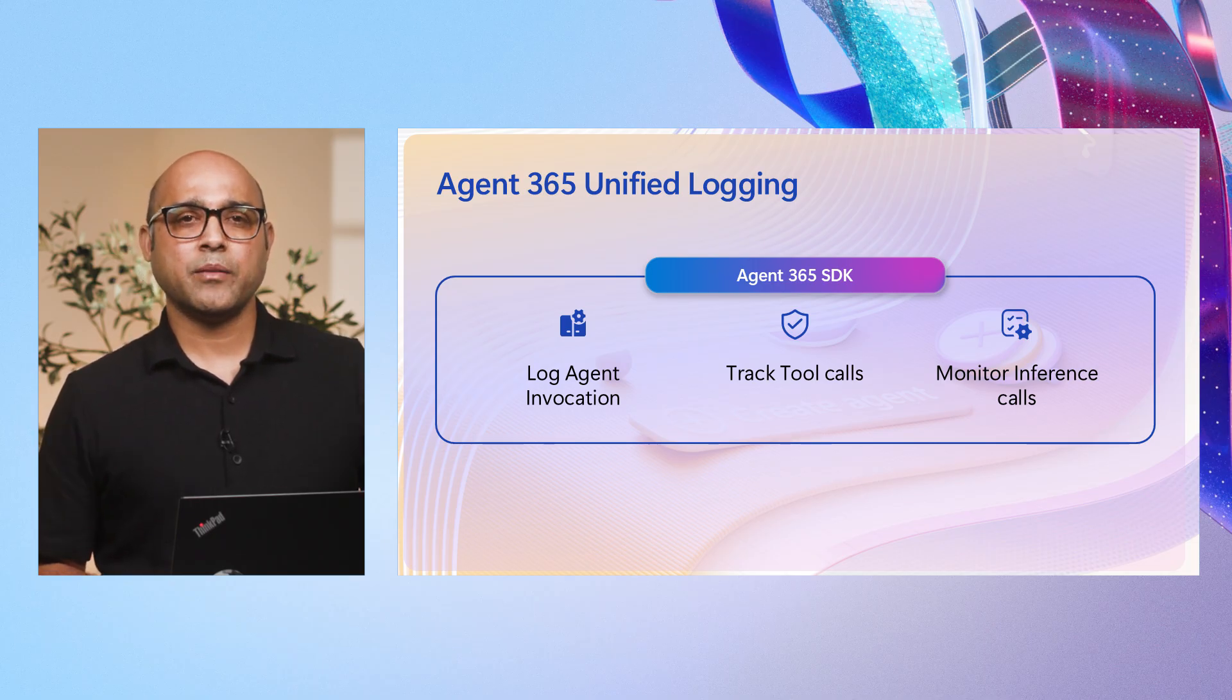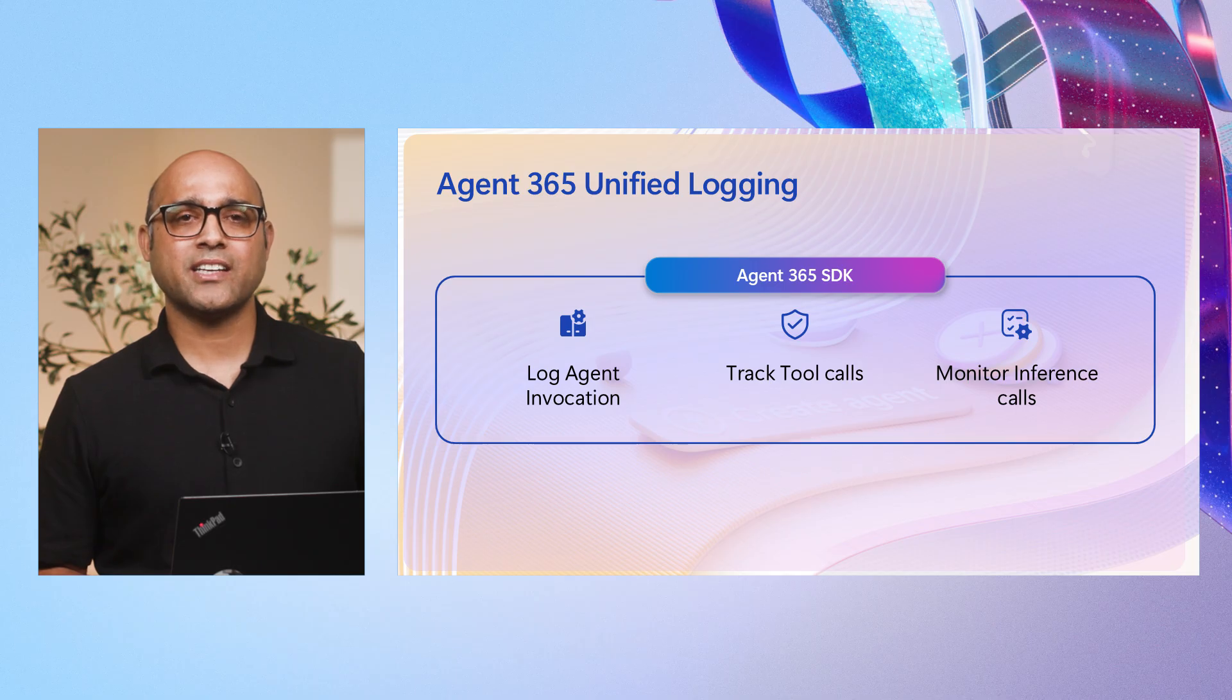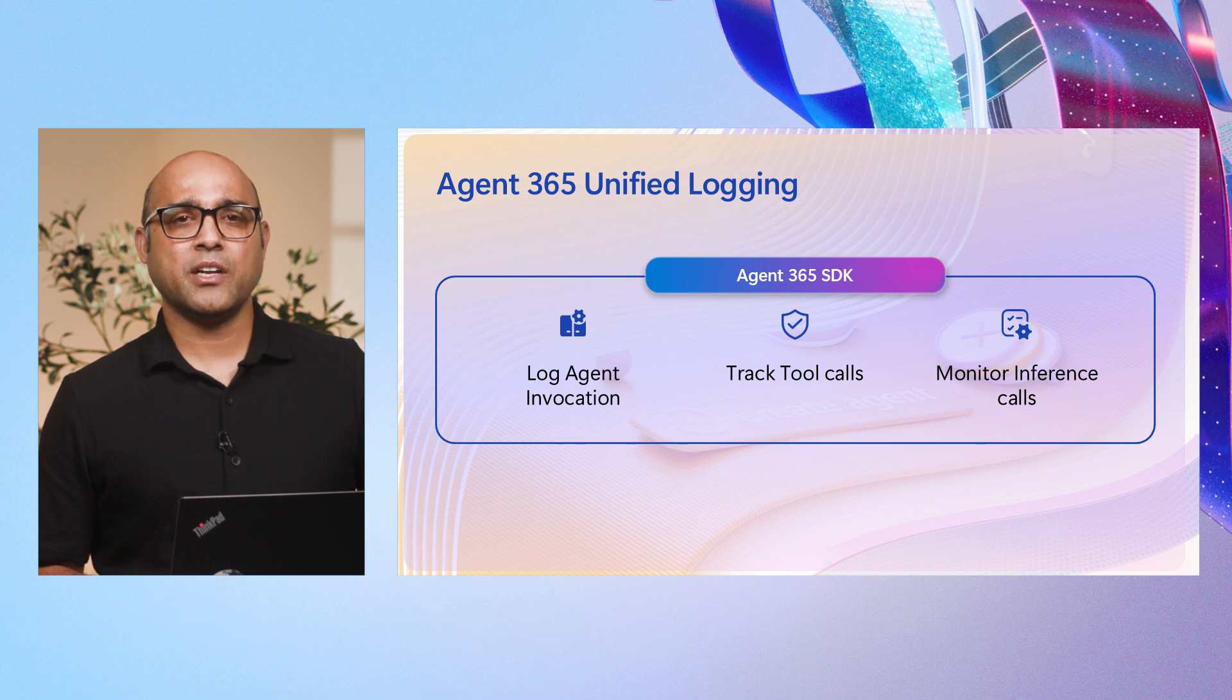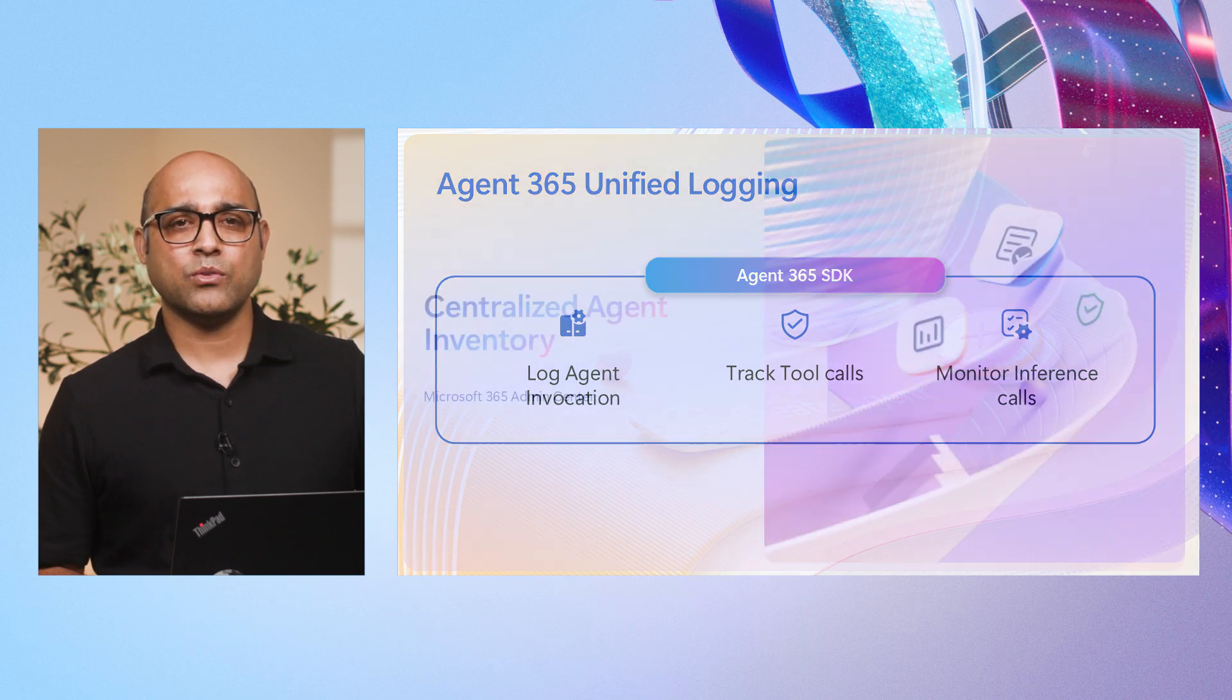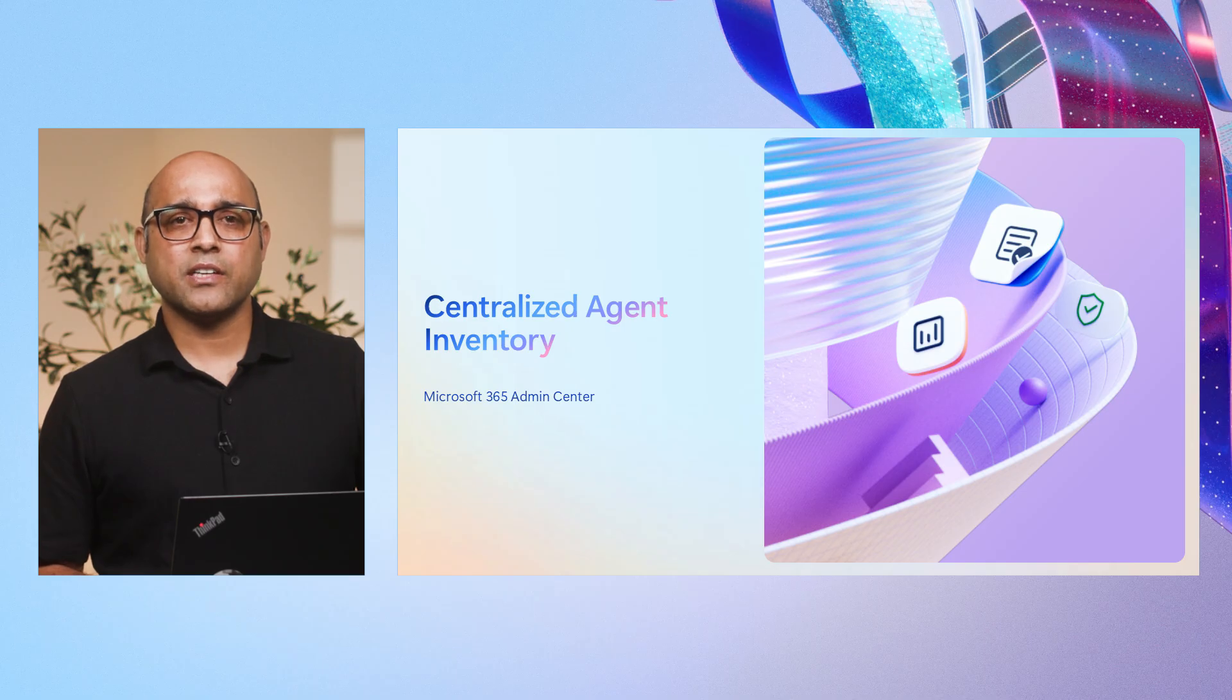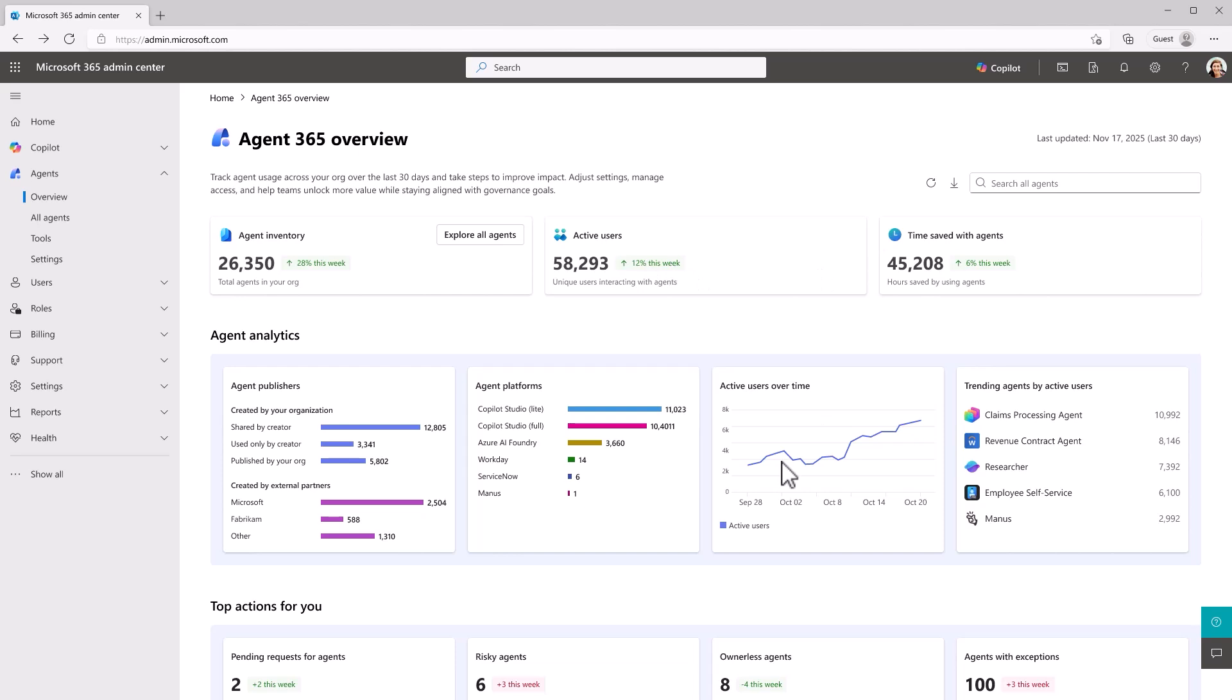First, for IT admins in the Microsoft 365 Admin Center, you will see a centralized dashboard that displays agent usage, adoption, and key metrics. Next, for security admins, observability logs are available in both Microsoft Defender and Purview. Let's start in the Microsoft 365 Admin Center. This dashboard gives IT admins a comprehensive way of agent adoption and impact across the organization. Right at the top, you will see key metrics such as total agents in your organization, see the number of unique users engaging with agents over time, total hours saved with agents. With these insights, IT admins can monitor agent performance, identify adoption trends, and make data-driven decisions to maximize value and ensure compliance. The centralized view makes it easy to spot opportunities and to address any issues proactively.